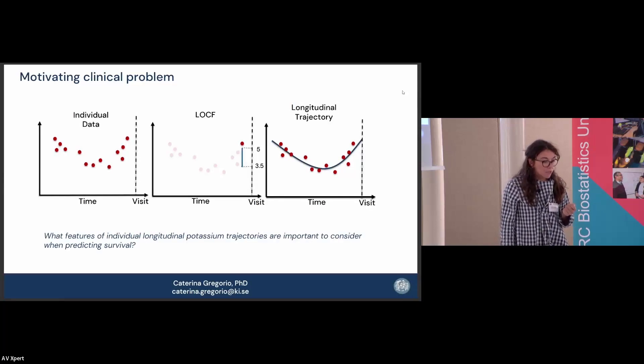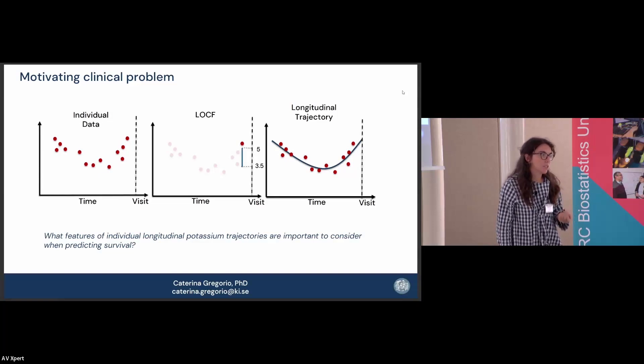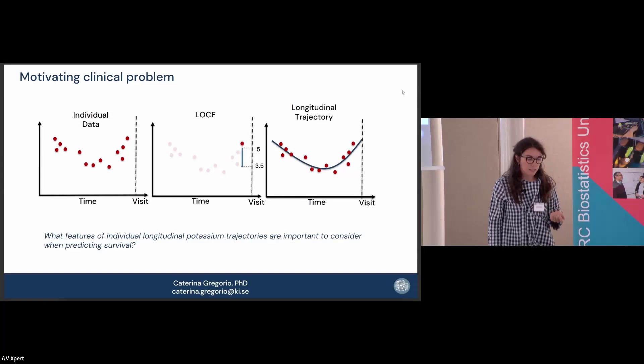Our idea was: can we somehow make the most of this longitudinal data? Can we take advantage of longitudinal trajectory modeling? The key question is, of course, what part of this trajectory is important.